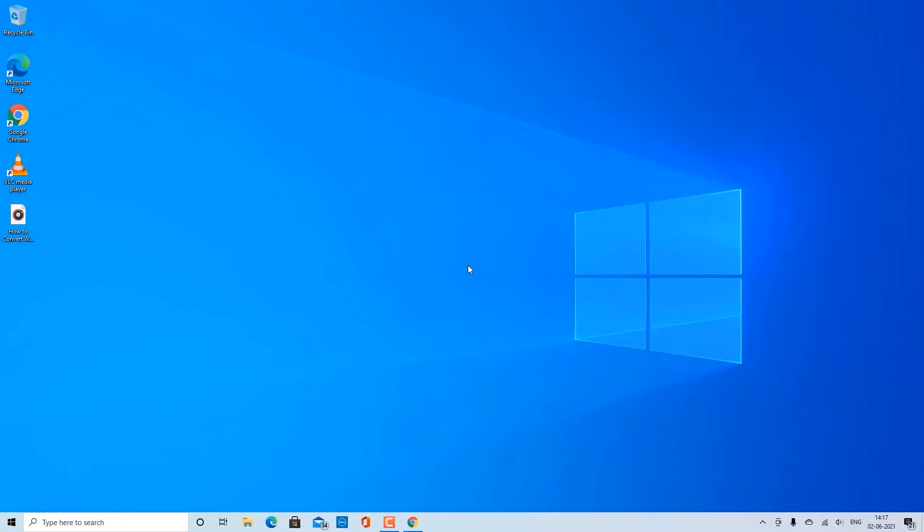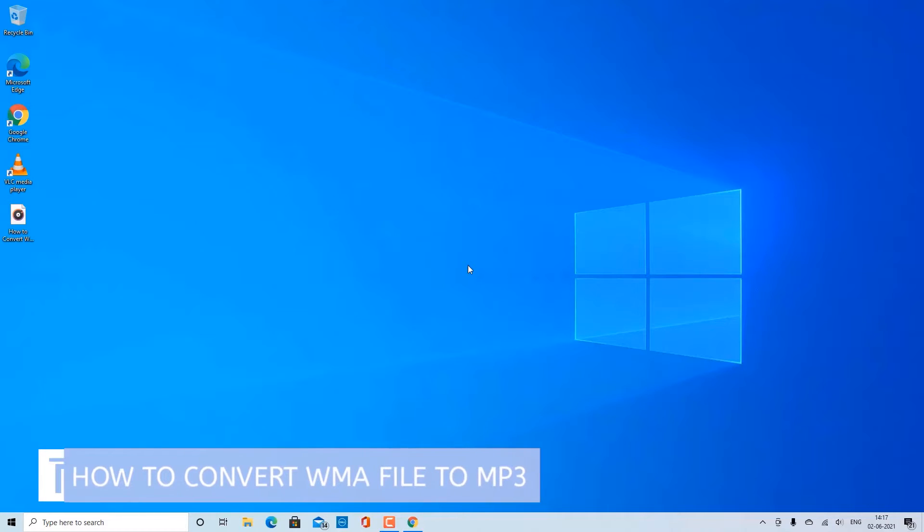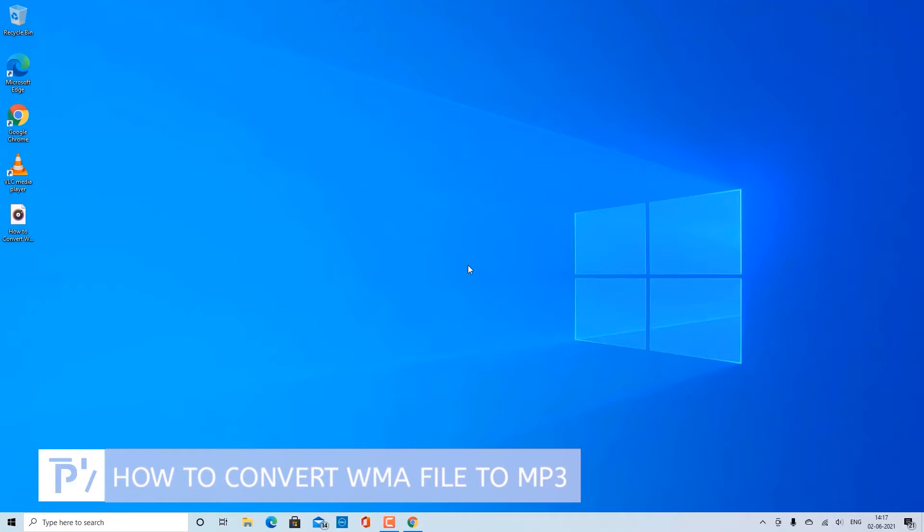Hello and welcome to my channel. In this tutorial you will learn how you can convert a WMA audio file to MP3.